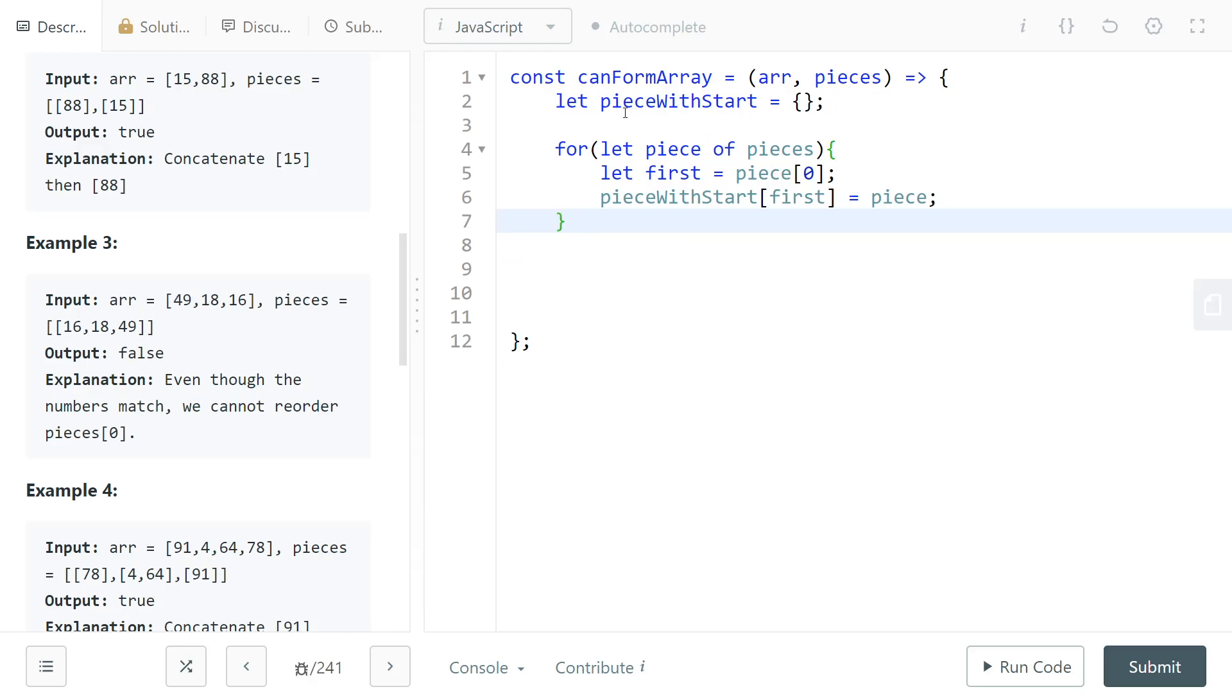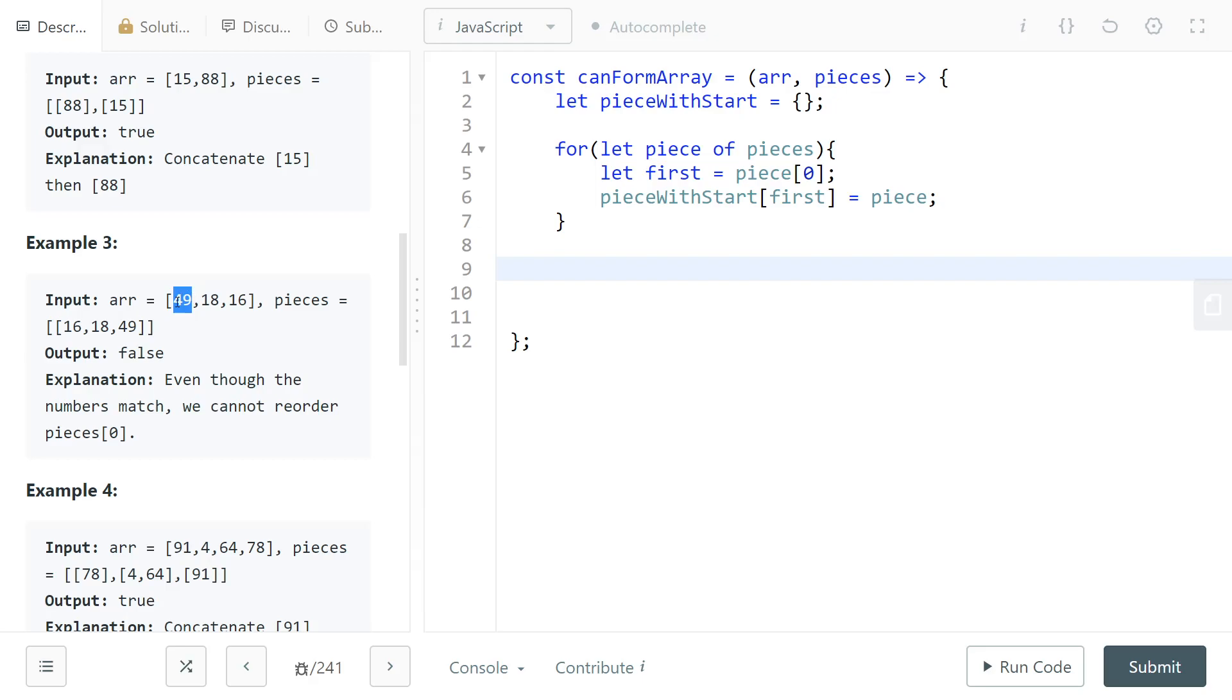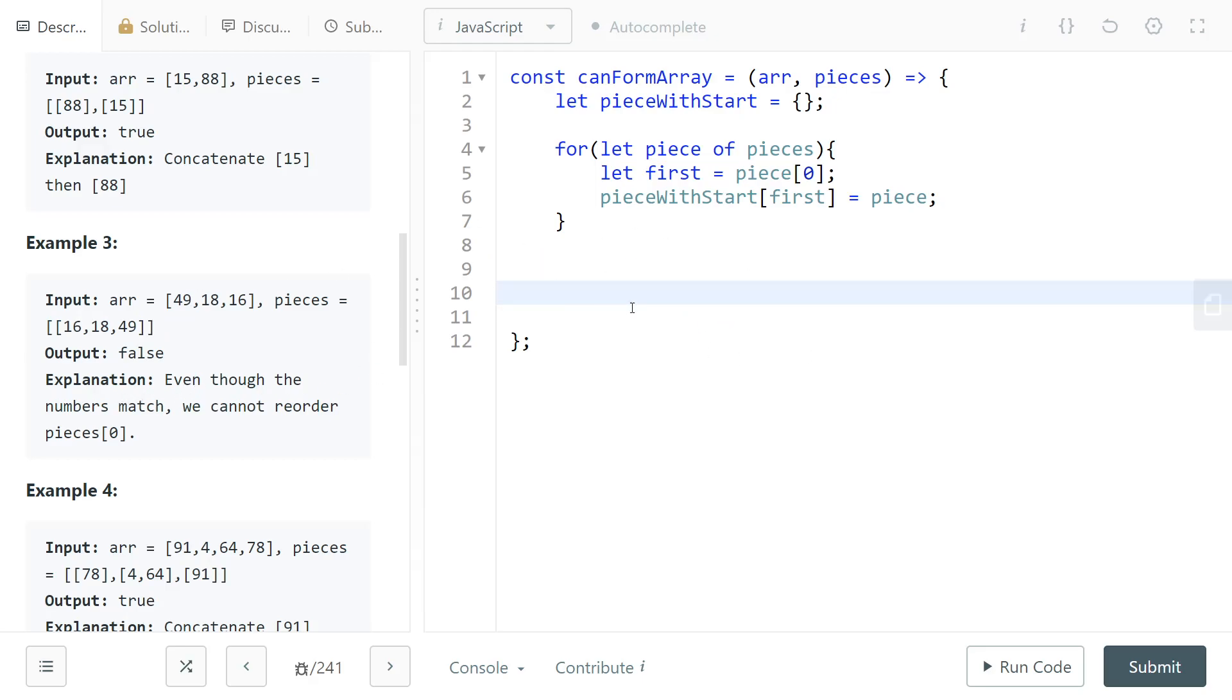Obviously if you look up into this map it could return undefined for some values, and that's fine. That just means that you cannot, that just means that you're going to have to return false. For example here we would have to search for a piece that starts with 49, but there is none, there's no piece that starts with 49, so you just had to return false.